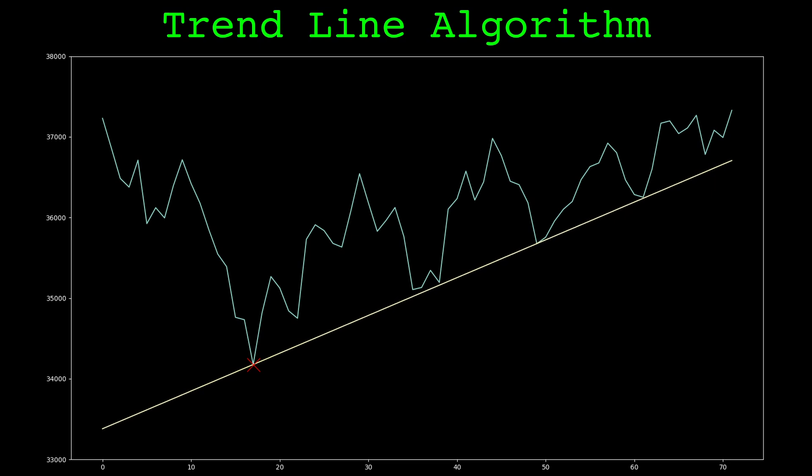The same process is used to find the upper trendline. We find the pivot point that is the highest above the line of best fit, then find the line going through the pivot point that is the closest to the data while also being above each point.